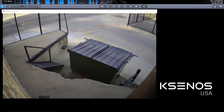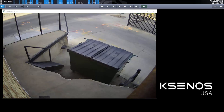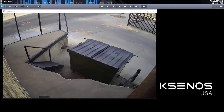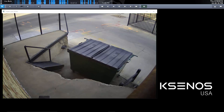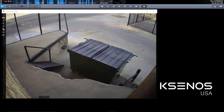Hi, this is Sean with CNOS USA. Today I want to show you the incredible searching power of the CNOS video management platform. This works with both IP cameras as well as your old analog existing cameras. I'm going to give a simple scenario that involves a trashcan and the trash company — we want to find out when the trash came. We know it comes on Thursdays but we don't really know what time.